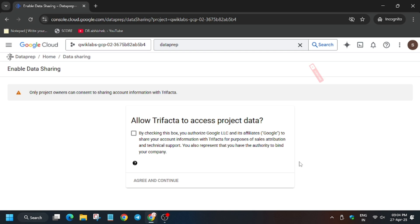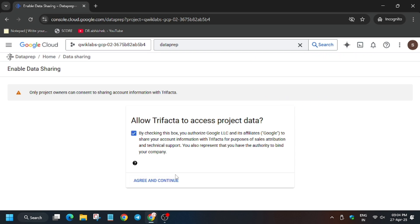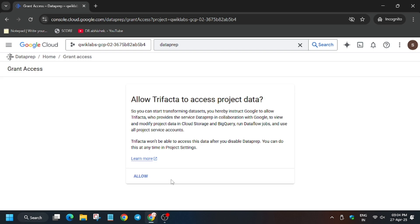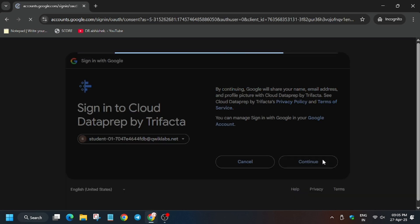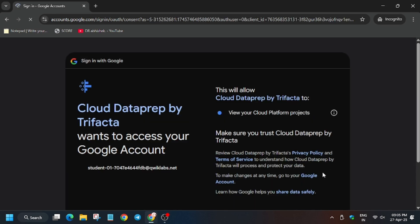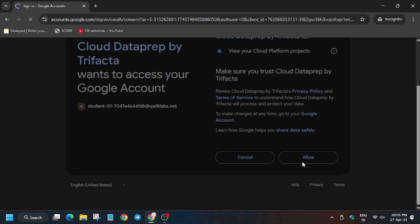Click on the checkbox, then click 'Agree and continue.' Now click 'Allow.' Select your student account and click 'Continue.' You may be asked to sign in - just select your student account, click 'Continue,' and click 'Allow.'